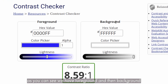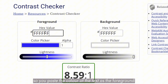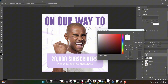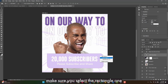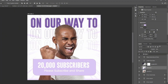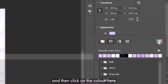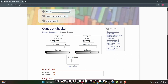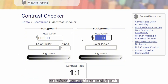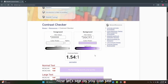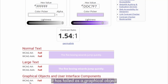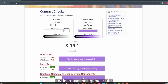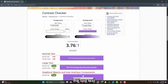In the contrast checker, you'll see fields for foreground and background. Paste the text color as the foreground — in this case, white. For the background, go back to your design, right-click the background shape, confirm you've selected the rectangle, click on Fill, copy the color code with Ctrl+C, then come back to the browser and paste it in the background section. You can see it has failed — failed as normal text, large text, graphical object, and user interface component.